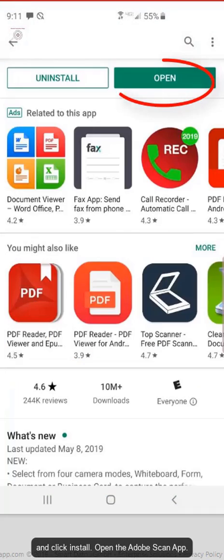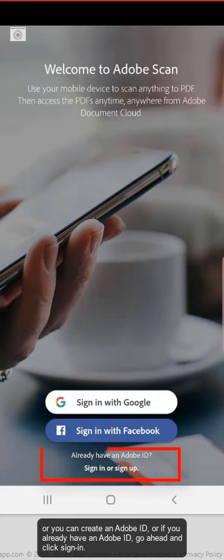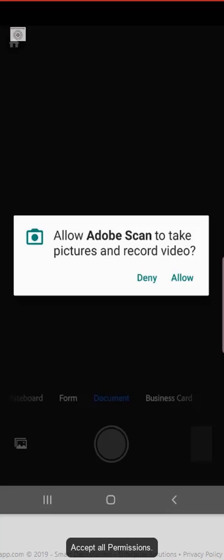Open the Adobe Scan app. You can sign in either with a Google account, Facebook account, or you can create an Adobe ID, or if you already have an Adobe ID, go ahead and click Sign In. Accept all permissions.